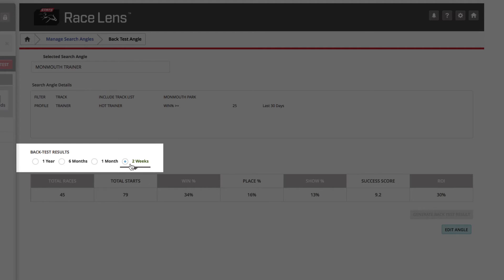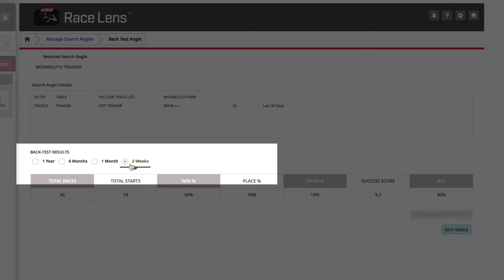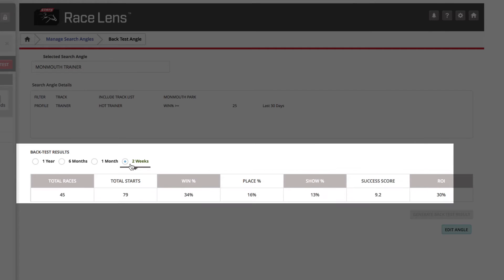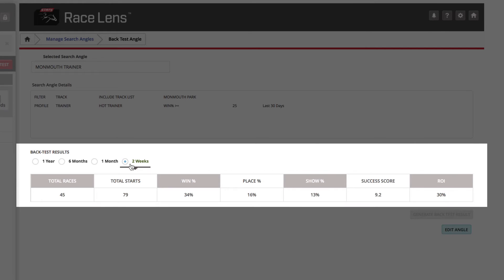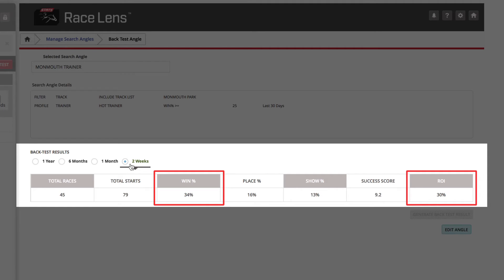So what did we find? In the past two weeks, those red hot trainers have not only won 34% of the time, they also have a positive ROI of 30%.